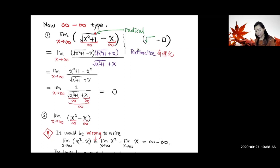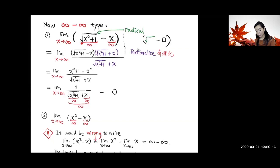You see this radical sign here — the square root sign, also called a radical sign. To rationalize it means we multiply by the conjugate, both top and bottom. The conjugate changes this difference into a sum: square root of (x² + 1), and then change the minus to a plus, so plus x. That is the conjugate.